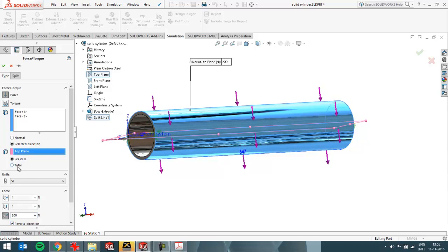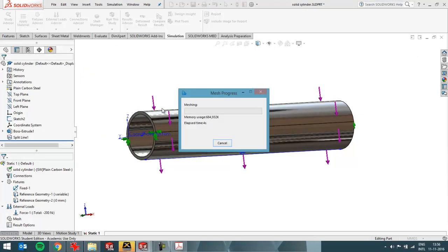And here I can choose total. So if I use per item it will be 400 N. And in this case it will be 200 N in total.